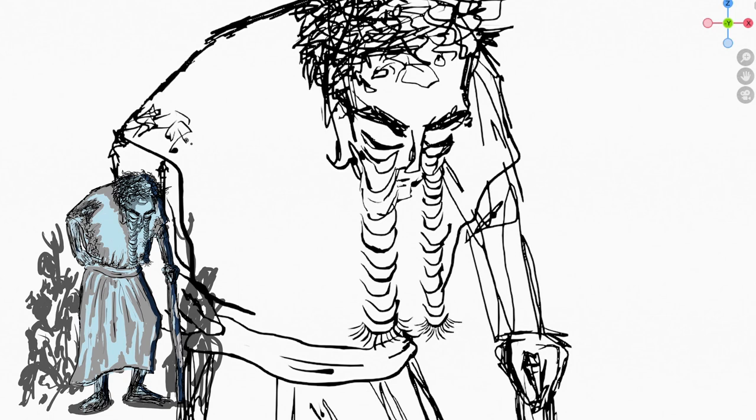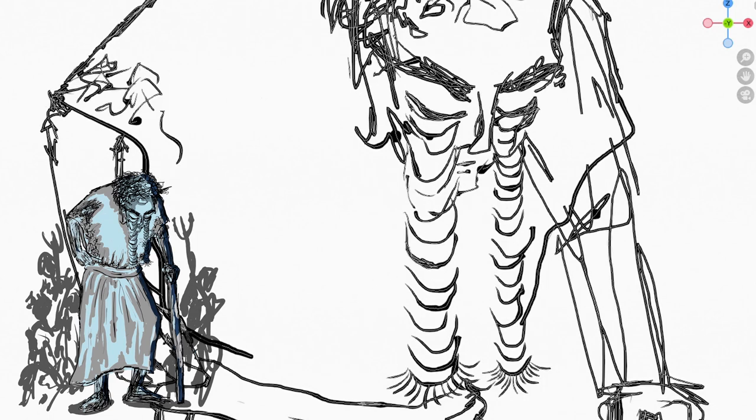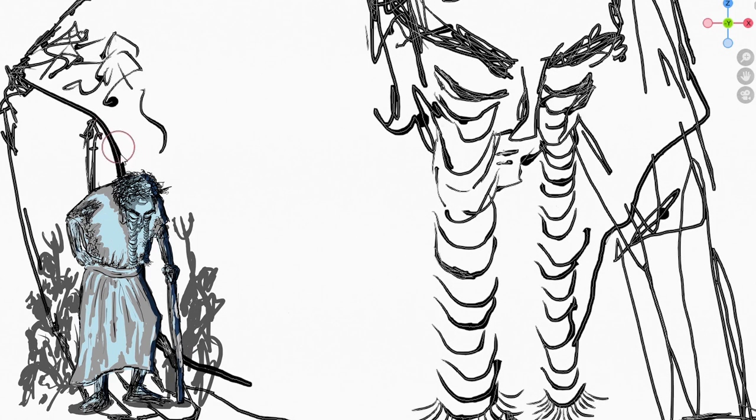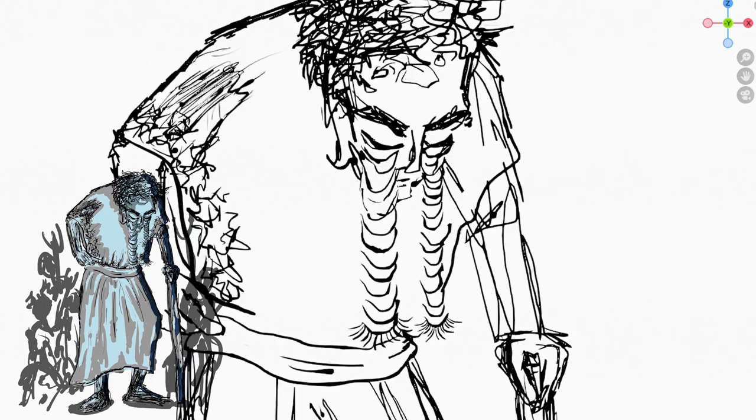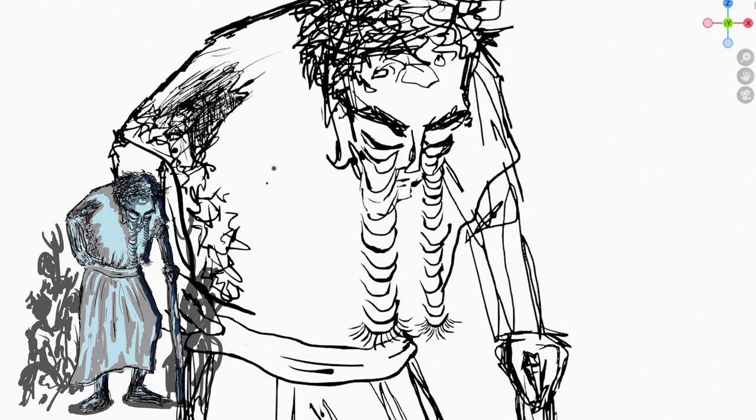It takes an army of servants to raise the eyelids of Vy with iron pitchforks. Few have seen his real eyes, and those who have seen them cannot describe them. They are no longer alive.